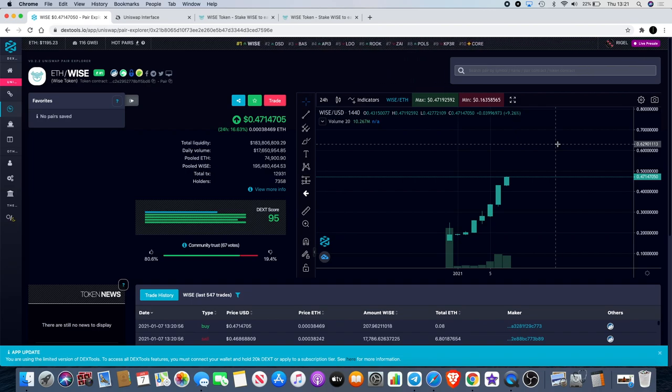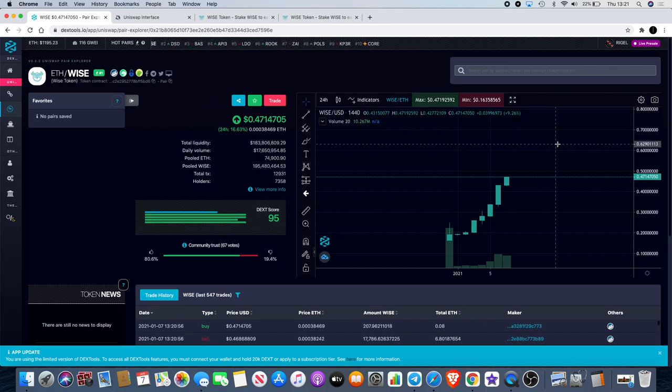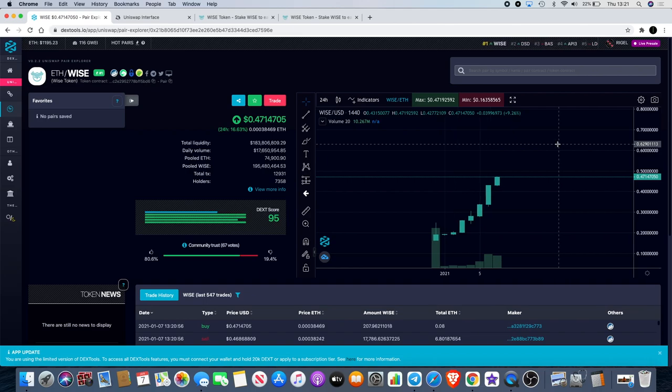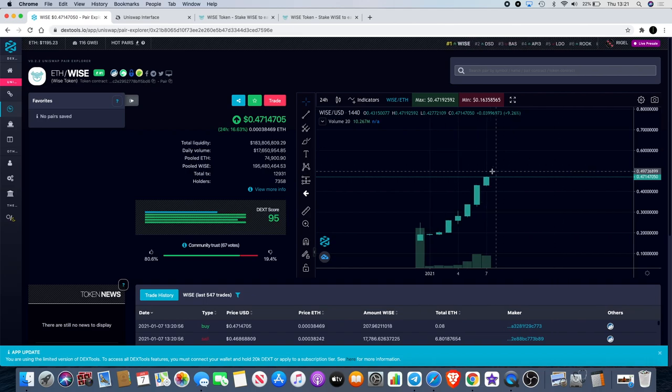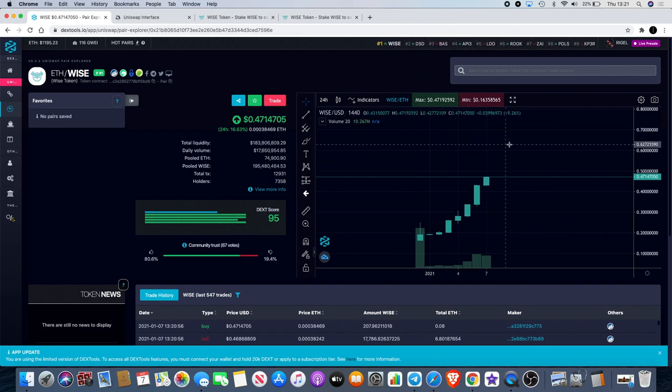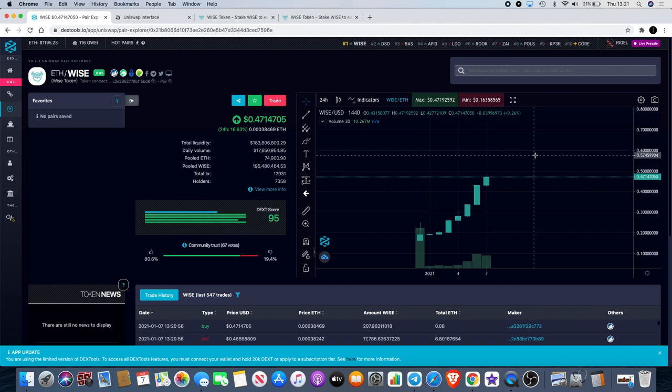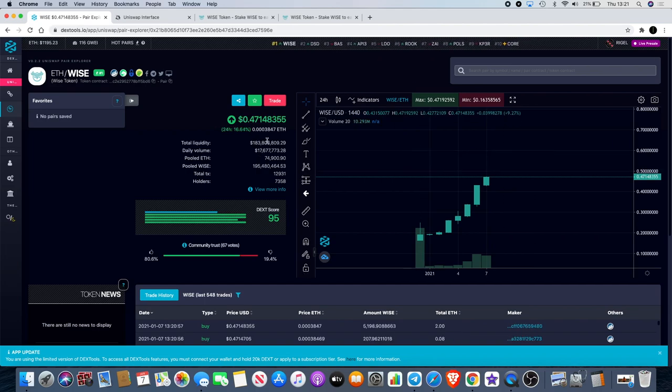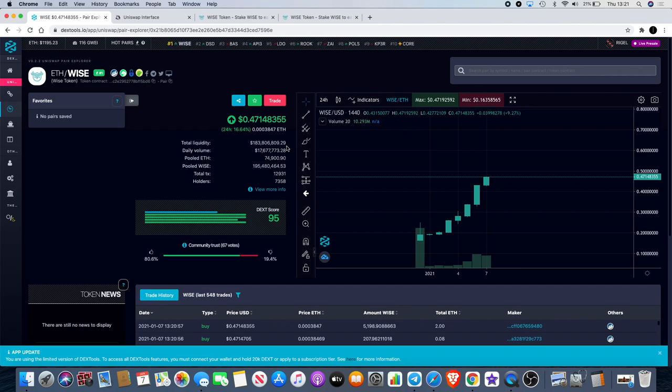It's up there with the stable coins. So do not sleep on Wise, guys. I'm telling you, you don't want to miss out on this opportunity. It's not financial advice, it's just my opinion. There's a lot of money to be made on Wise Token in my opinion if this gets to a billion market cap, which I think it will do pretty soon.